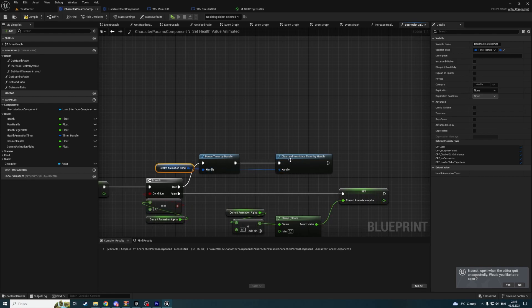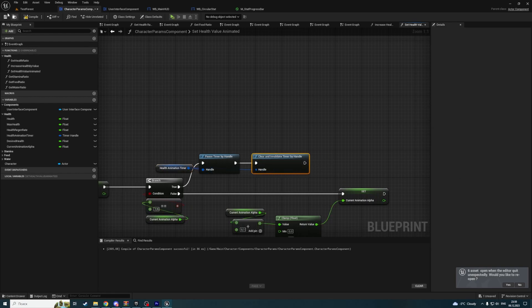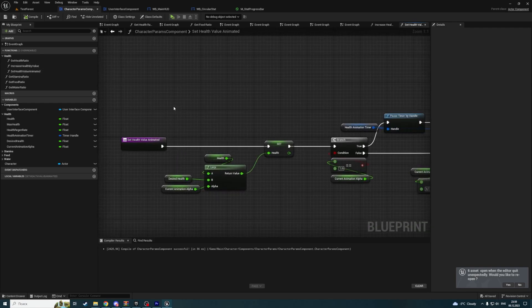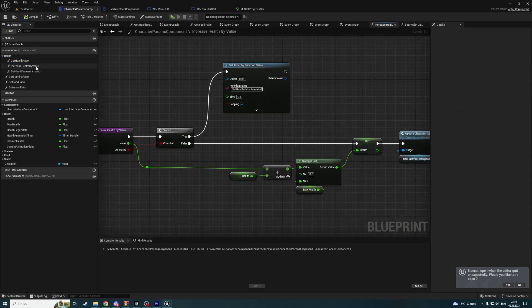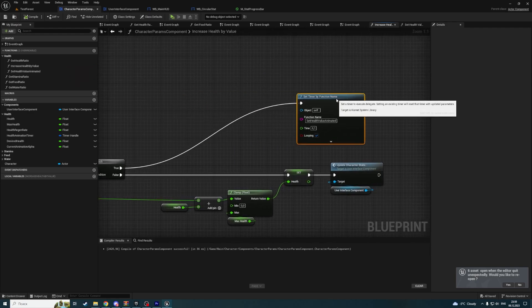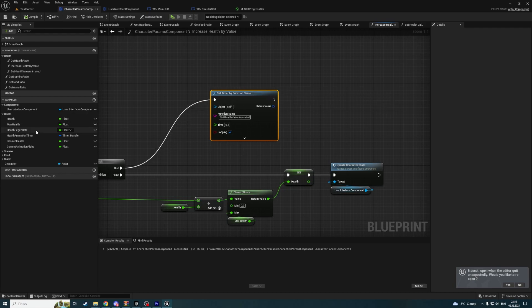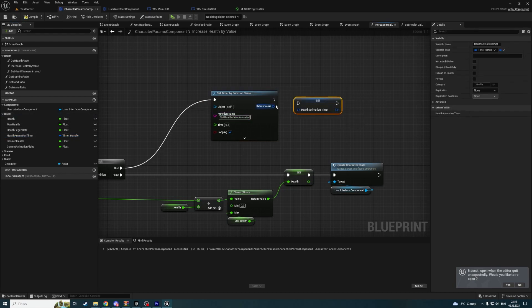Let it be so — I will pause it. I will not delete this just in case clear doesn't stop the timer. Now what we're going to do is in increase health by value, we are calling this function, we are creating a timer, and also we should set health animation timer here. But before that we should set our current health.